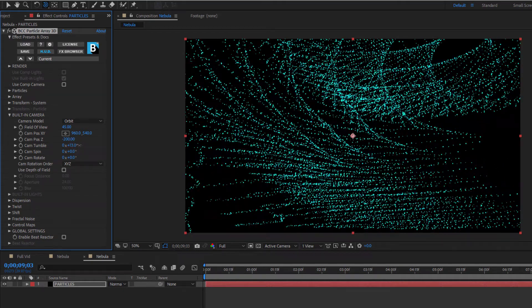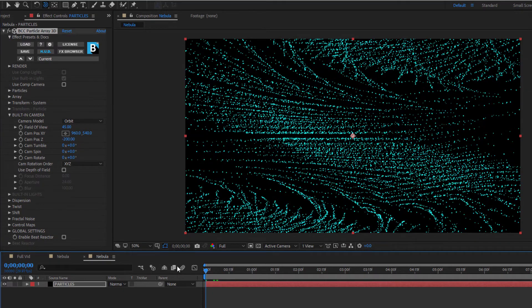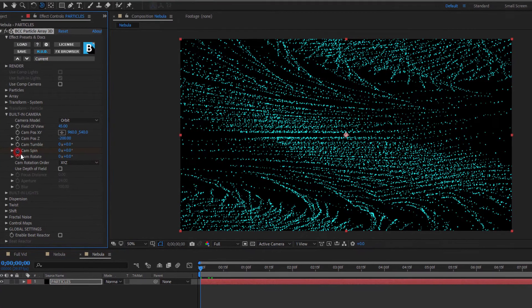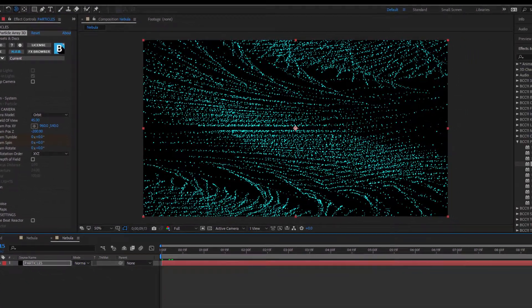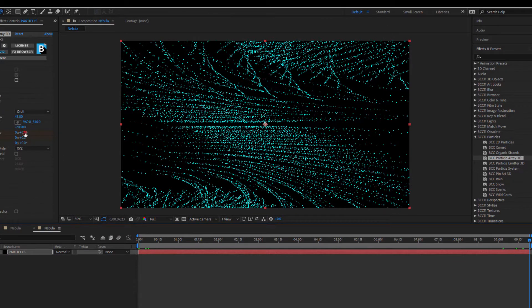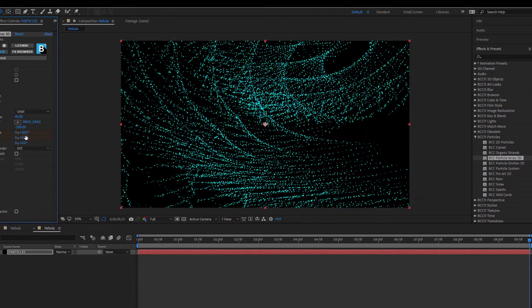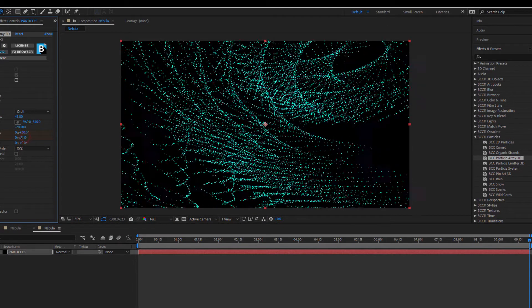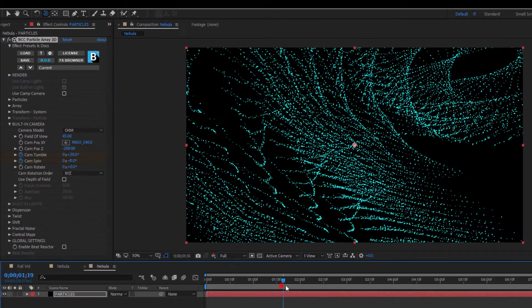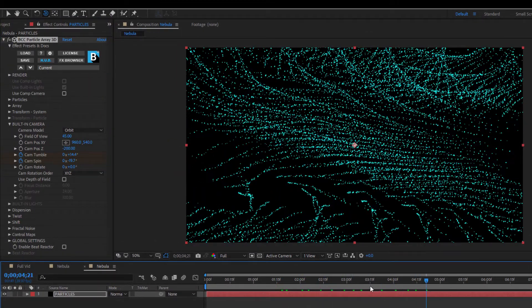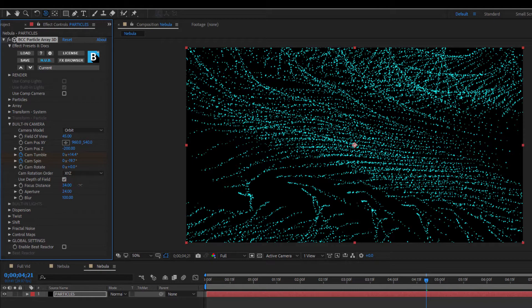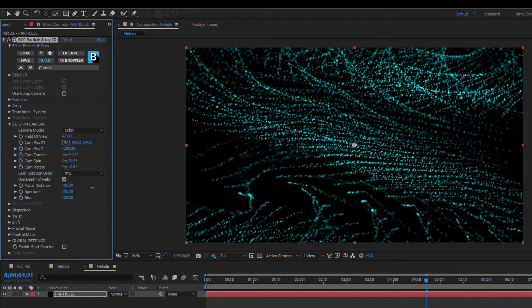So, for example, if I wanted to add a little spin and tumble, I can add keyframes at the beginning, move to the end, and adjust the spin, tumble, and even Z position. I can also enable depth of field, which will allow me to determine which part of the nebula is in focus. By setting the focal distance and aperture, I can push the particles closest and furthest from the camera out of focus.